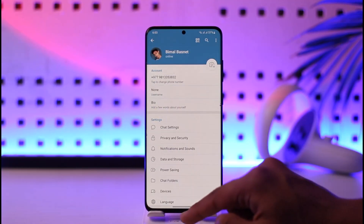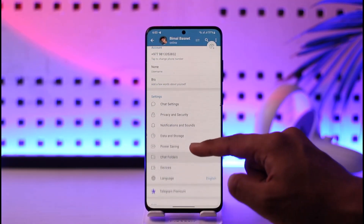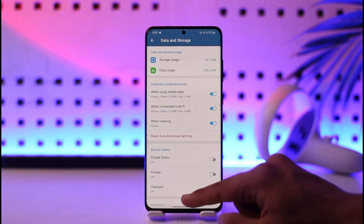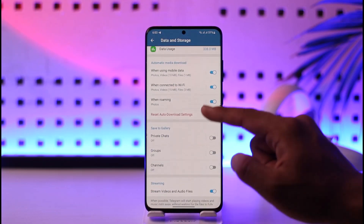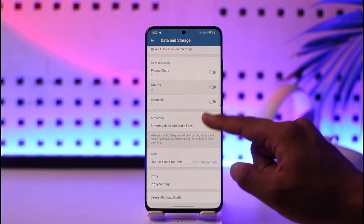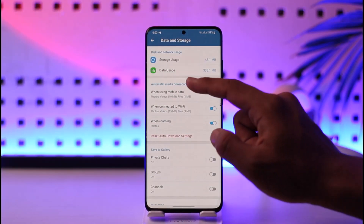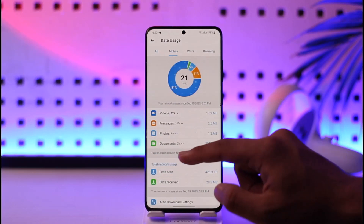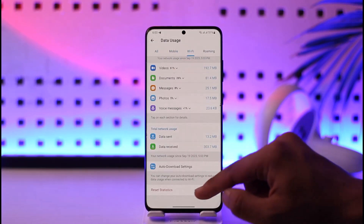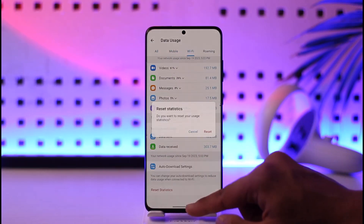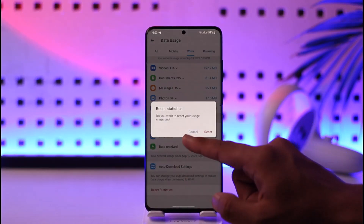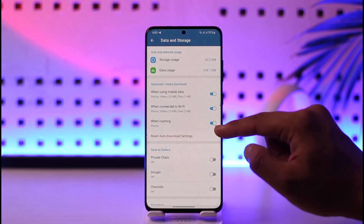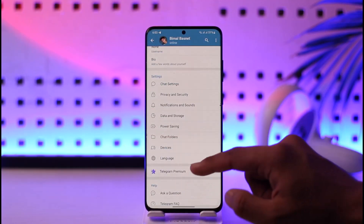Once you've done that, open the Telegram app, tap the three lines option, go to Settings, then go to Data Storage. Here you should be able to see all sorts of options — data usage and so on. You can see the Wi-Fi section as well.